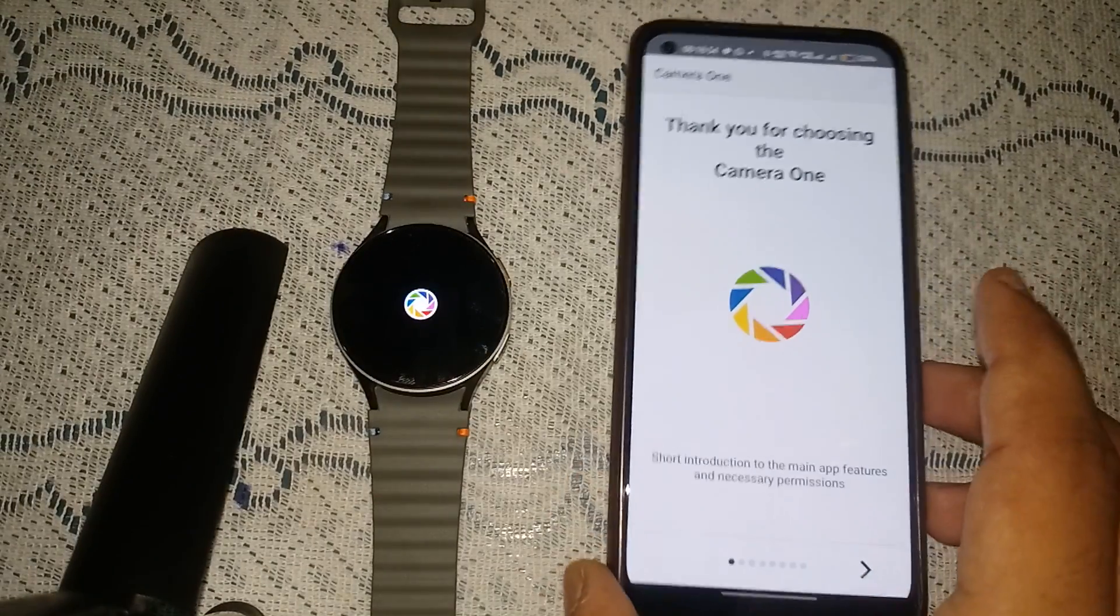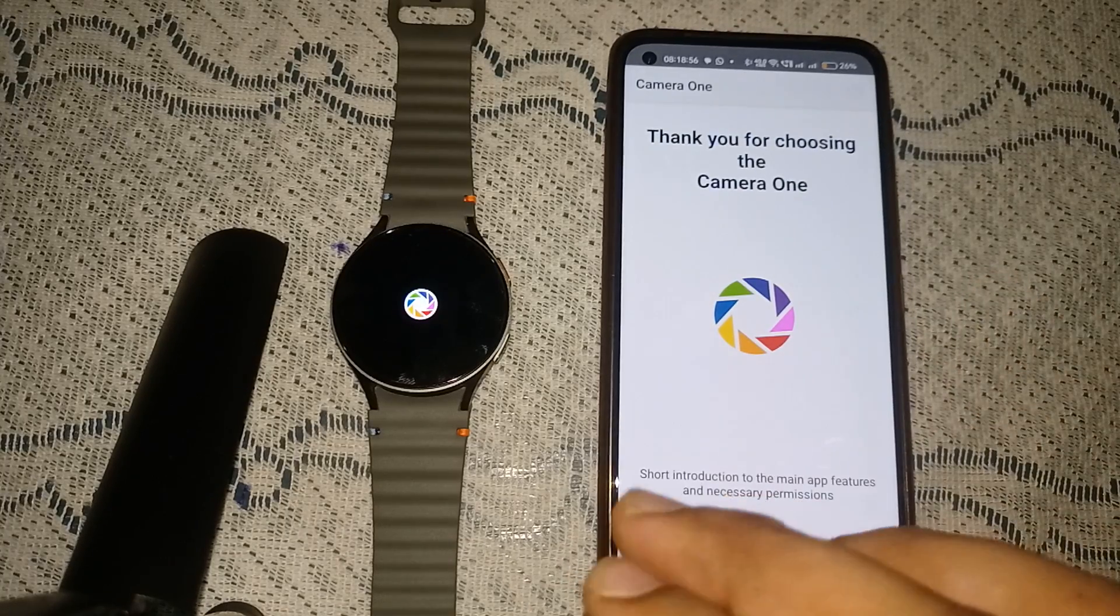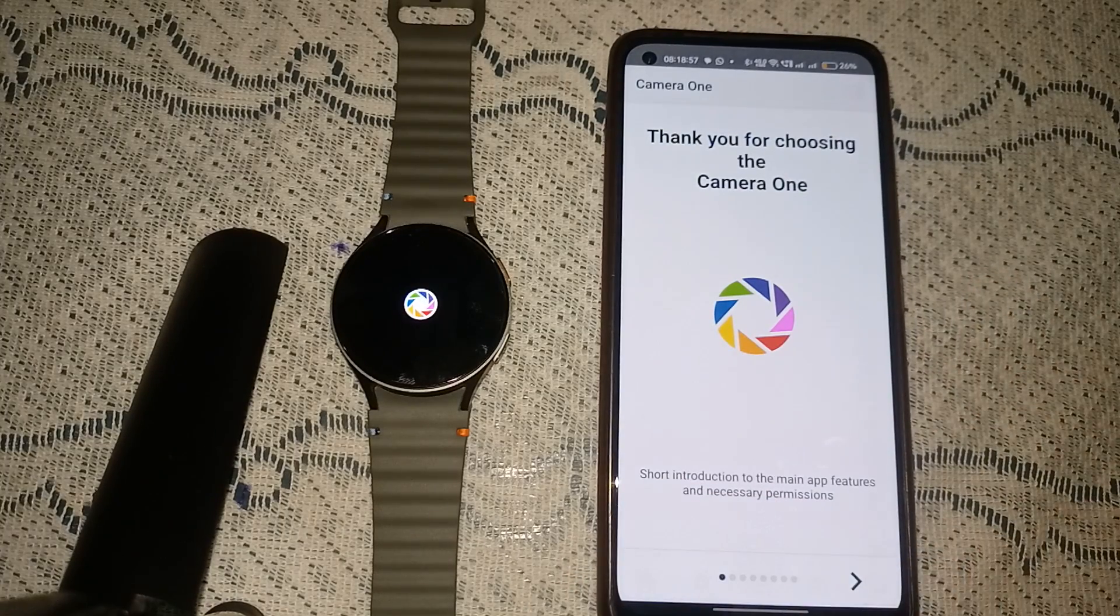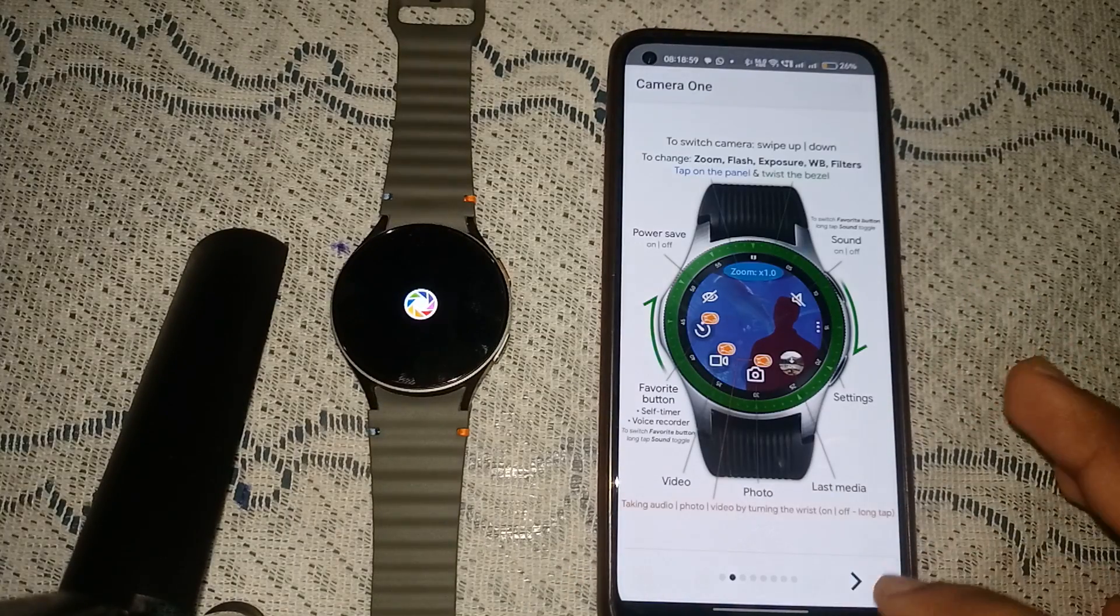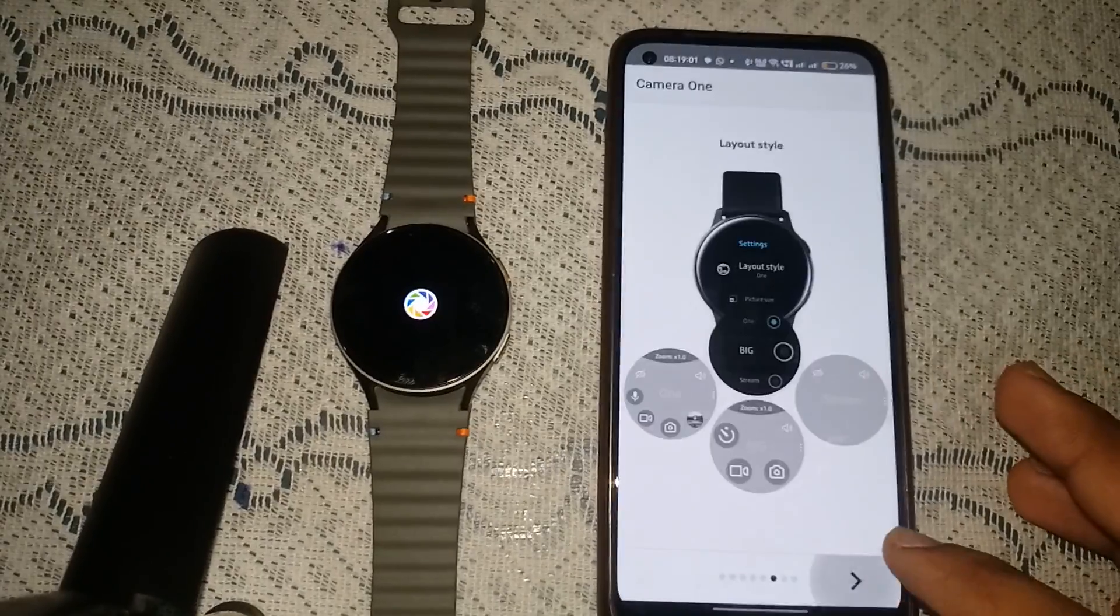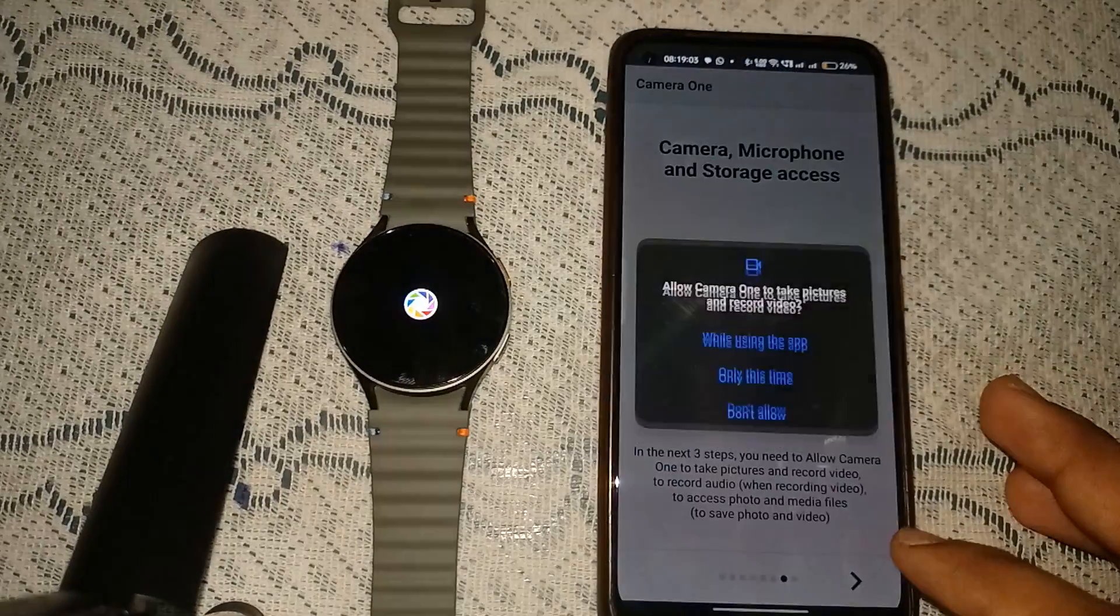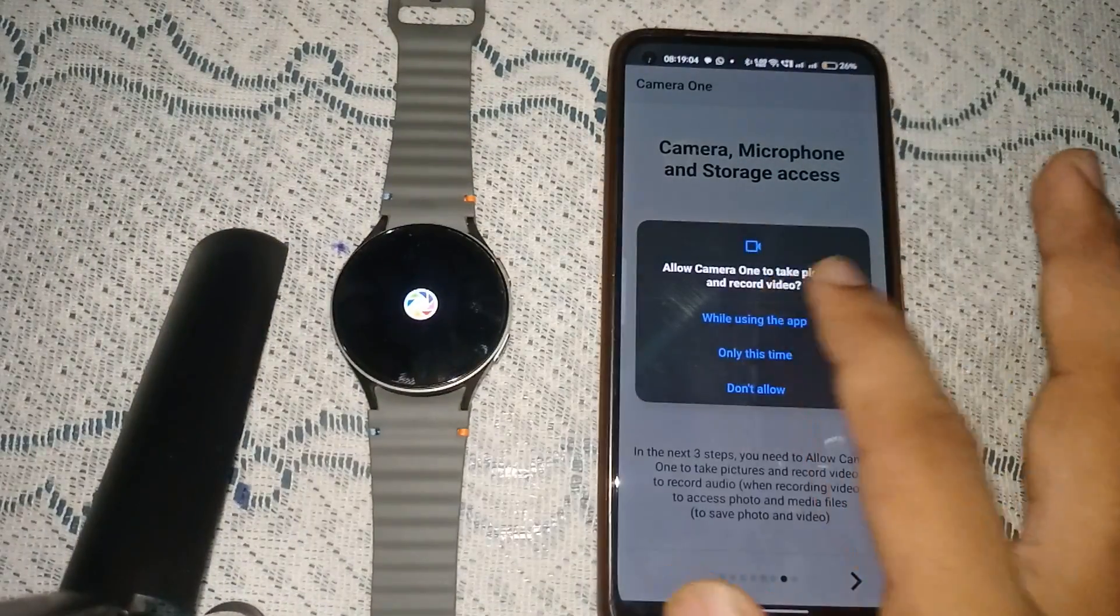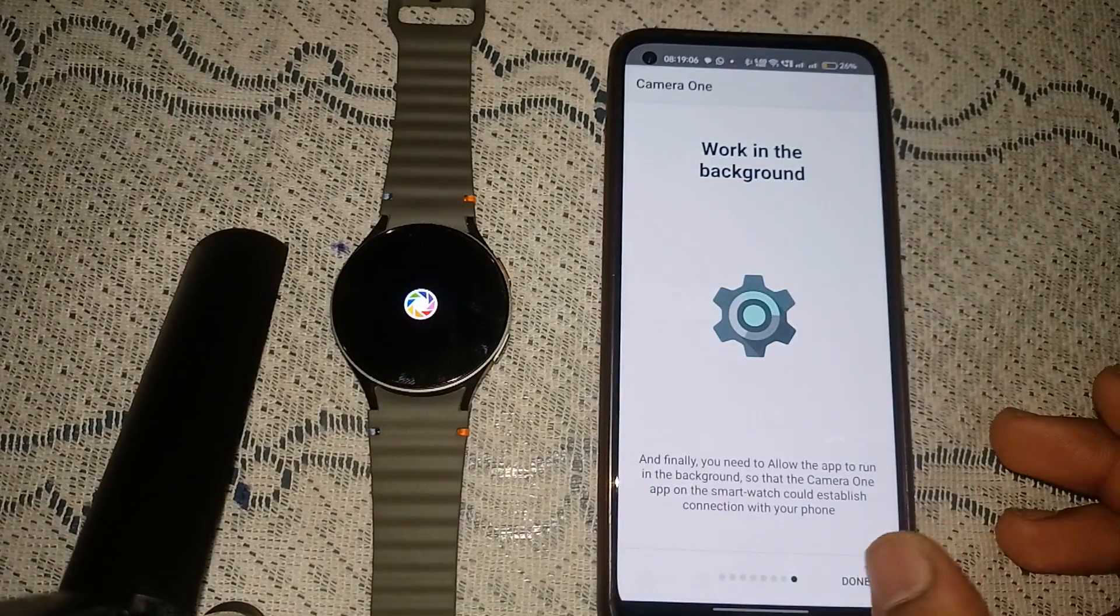You can simply open your app and then here you'll also see they already pop up that the app is already installed. Then you can simply allow it, then next, and then next, and then allow all the permissions that they ask, and then done.